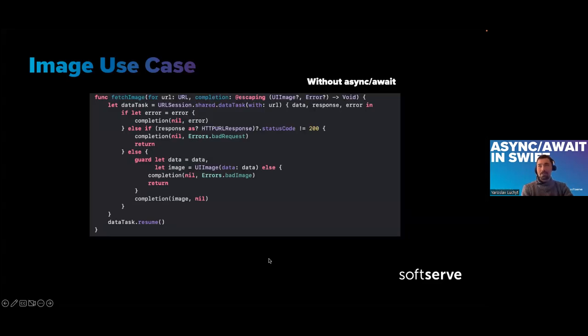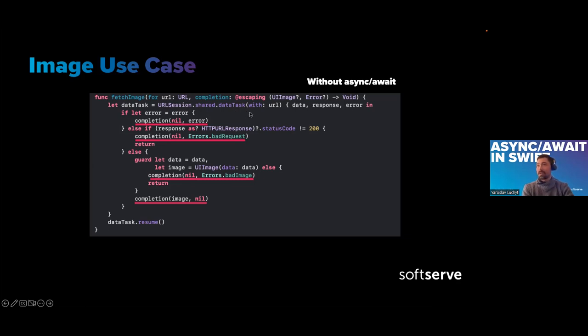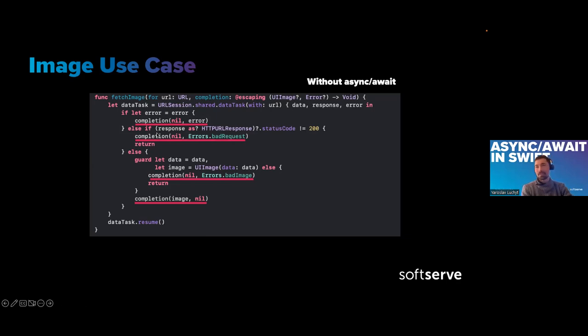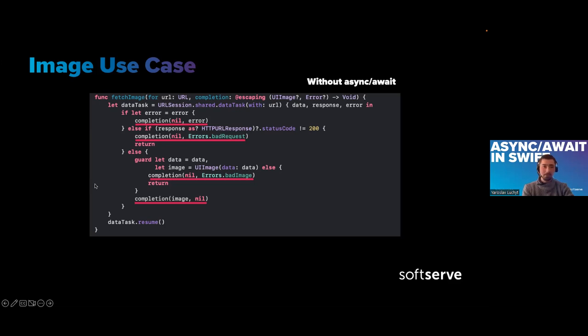Let's take a look at this simple image use case. Here I have a function that has this URLSession data task. As soon as I call it, I immediately check for errors. I have to call completion blocks. It's very easy to miss. If I'm impatient, I check for data. If it's bad data, I throw a bad image error, and only after all this stuff, if everything is good, we get a completion with a good image. That's as simple as the task of fetching an image.